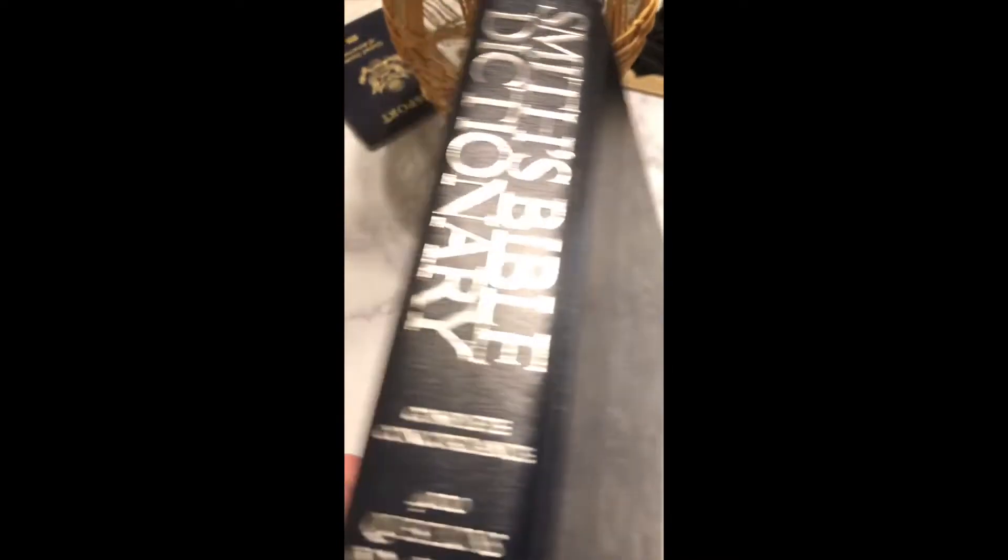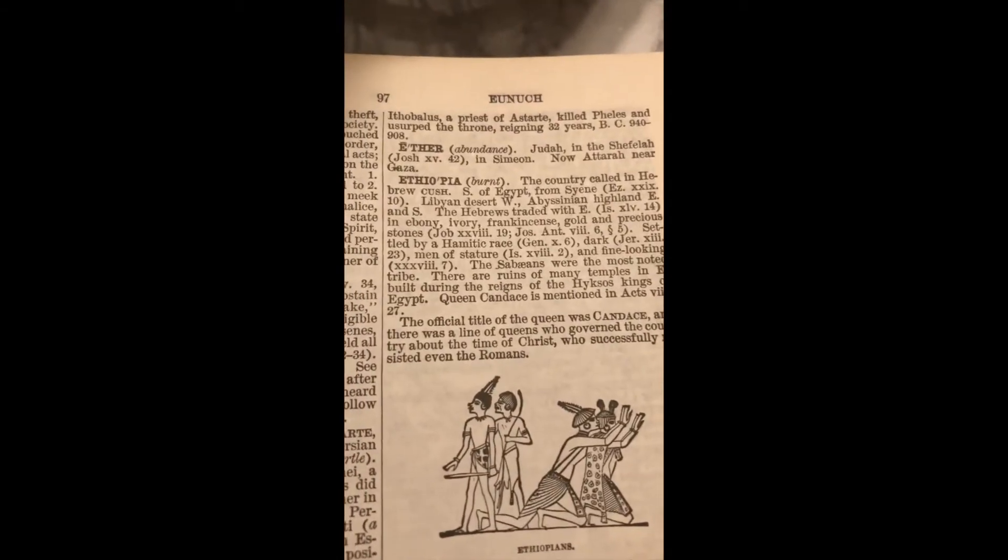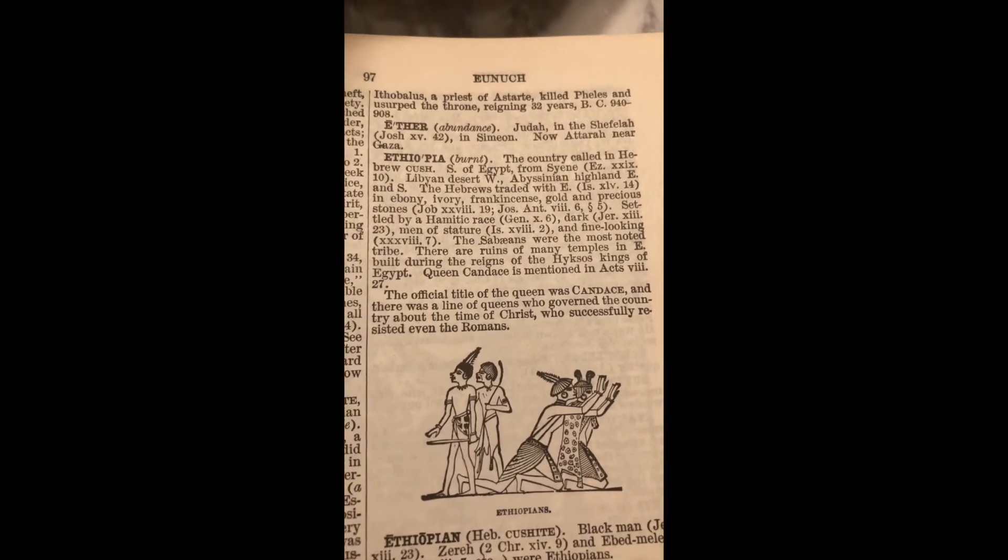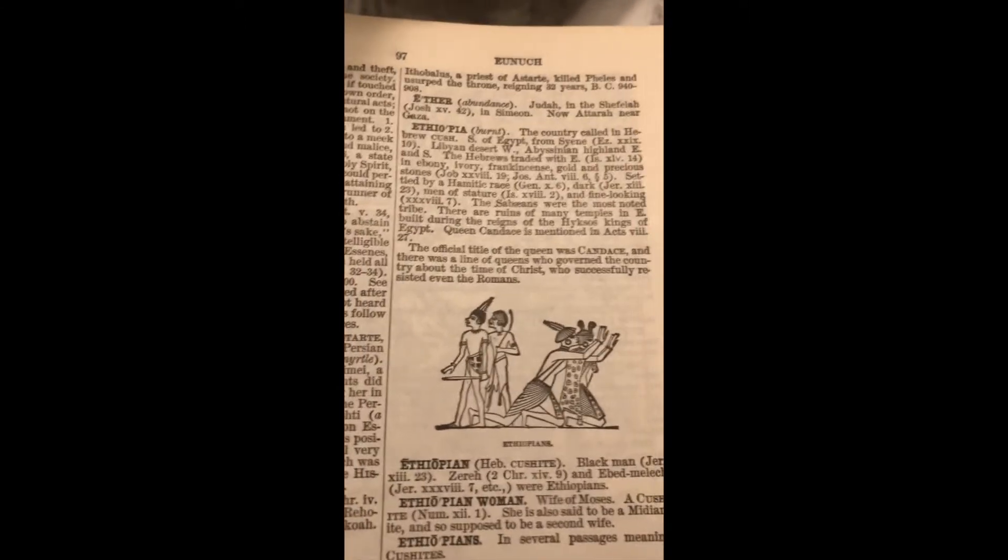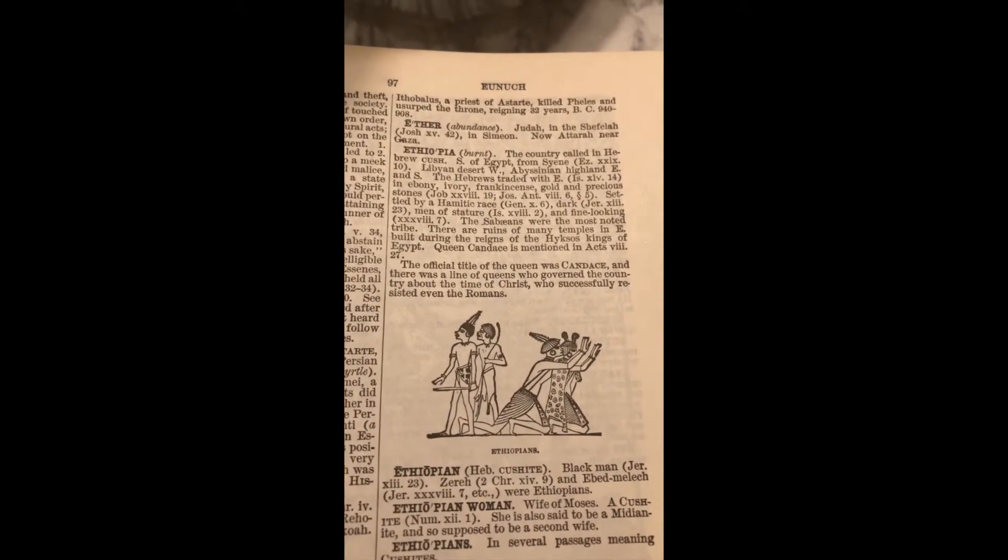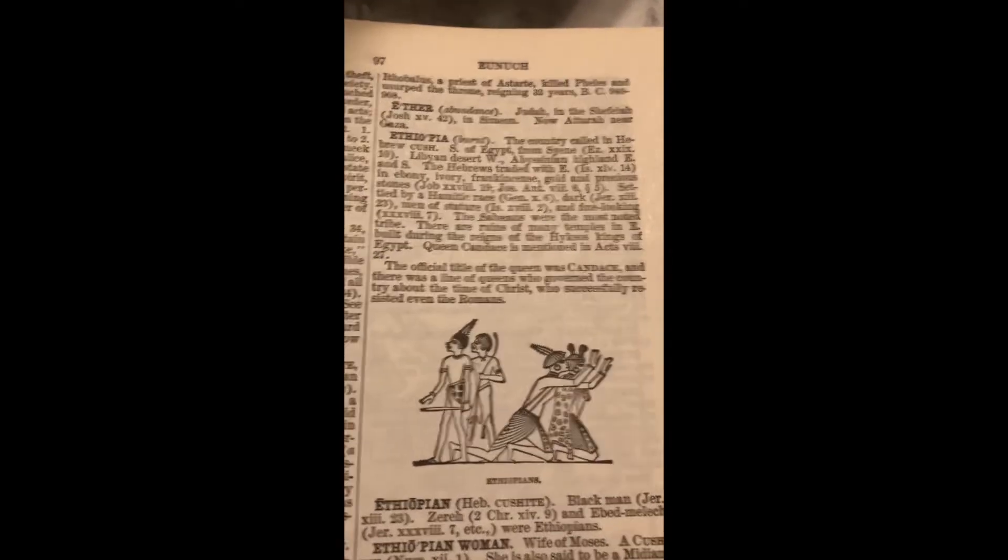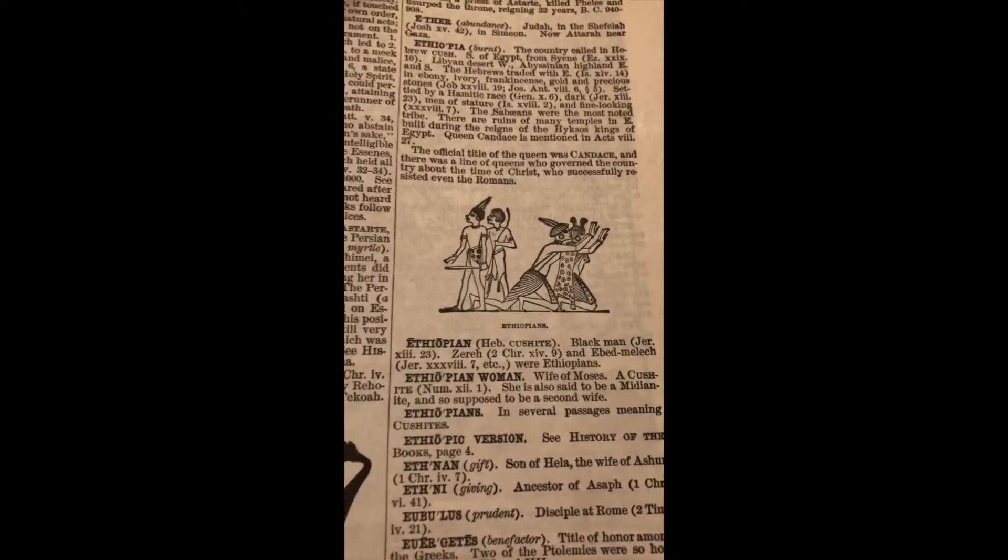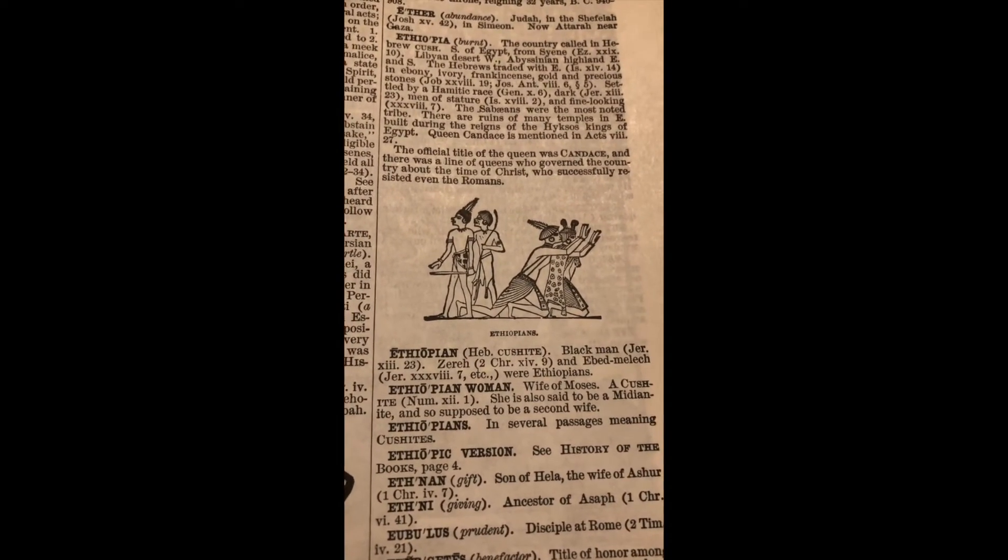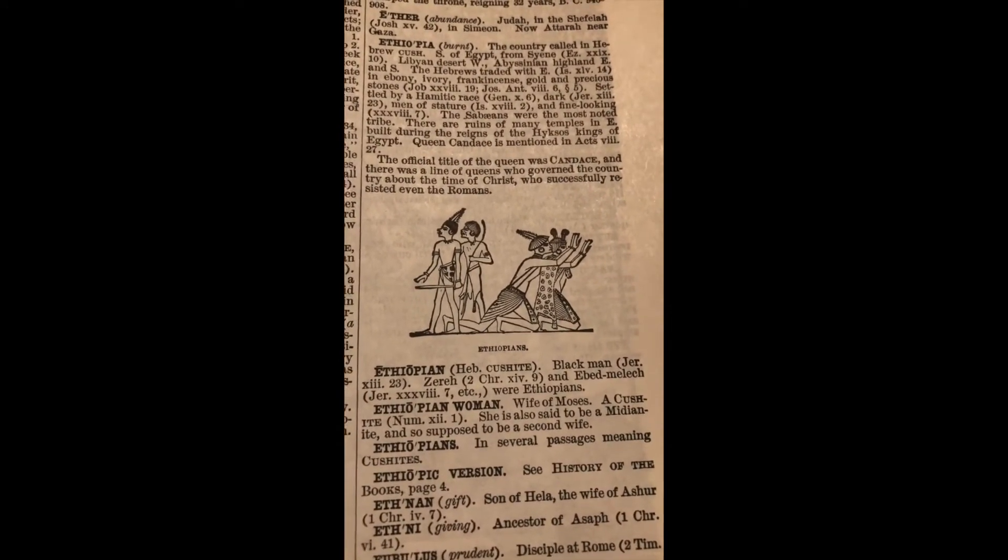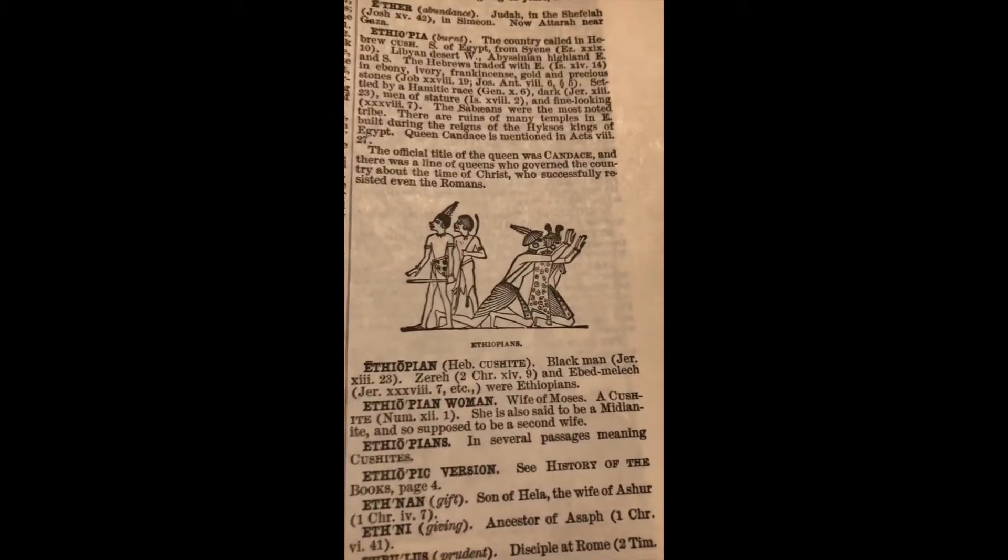All right, so this is the Smith's Bible Dictionary. Ethiopia, just getting to the point: settled by a Hamitic race, dark men of stature and fine looking. So that's what the Ethiopians are. Don't say nothing about no white Ethiopians. And I mean, if anything, it's because they mixed in. And down here it says Ethiopian, black man, Jeremiah 13:23. So ain't no damn white Ethiopian. So that's a cut, Mexica.